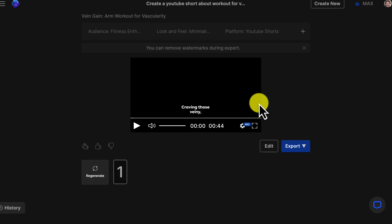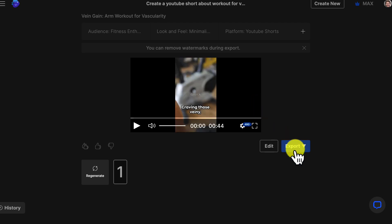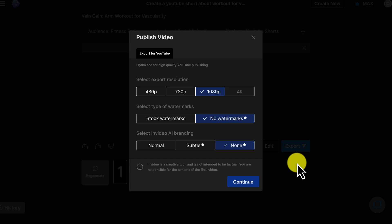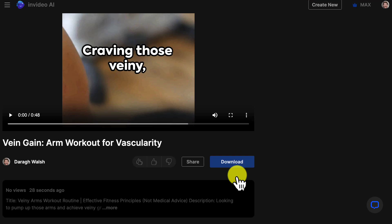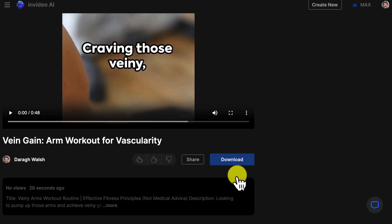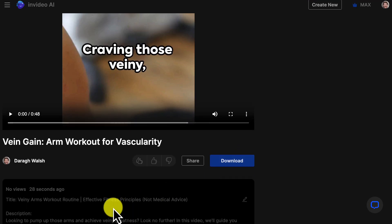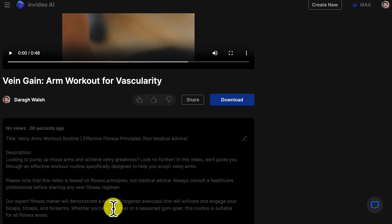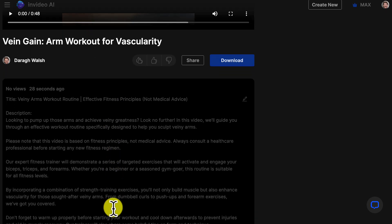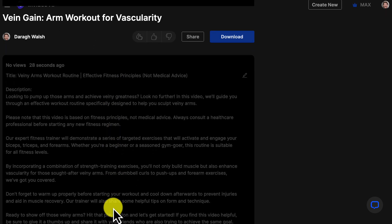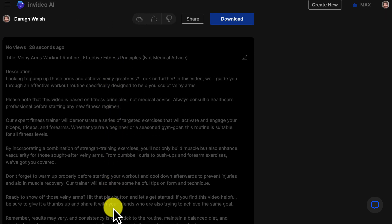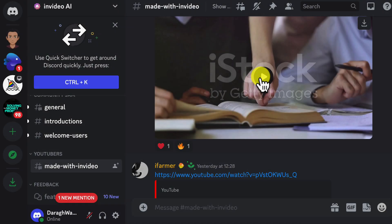Once your awesome AI video is ready, it's time to get it out there. First, export the video and download it when it's done rendering. Then share it everywhere. Pop it on YouTube, Facebook, Instagram, you name it. Use the title and description InVideo gives you to save time.